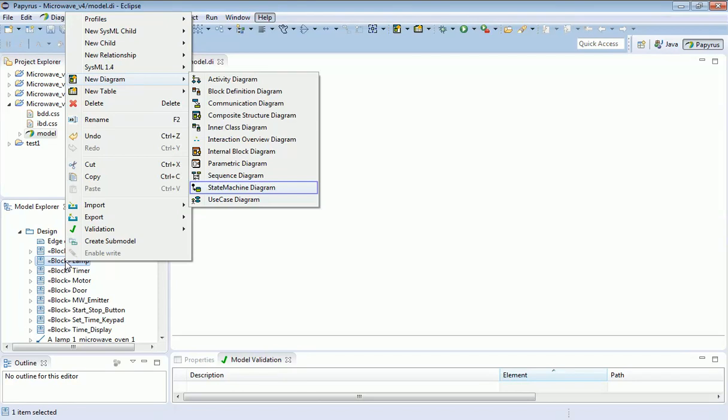As previously, I just right-click and add a new diagram. The diagram I want is a state machine.